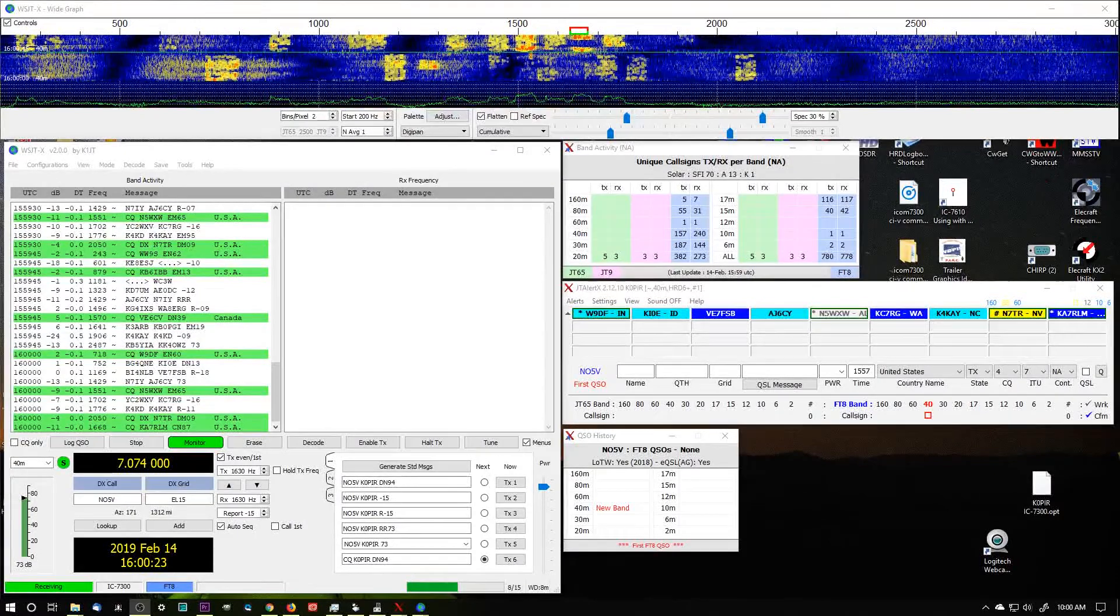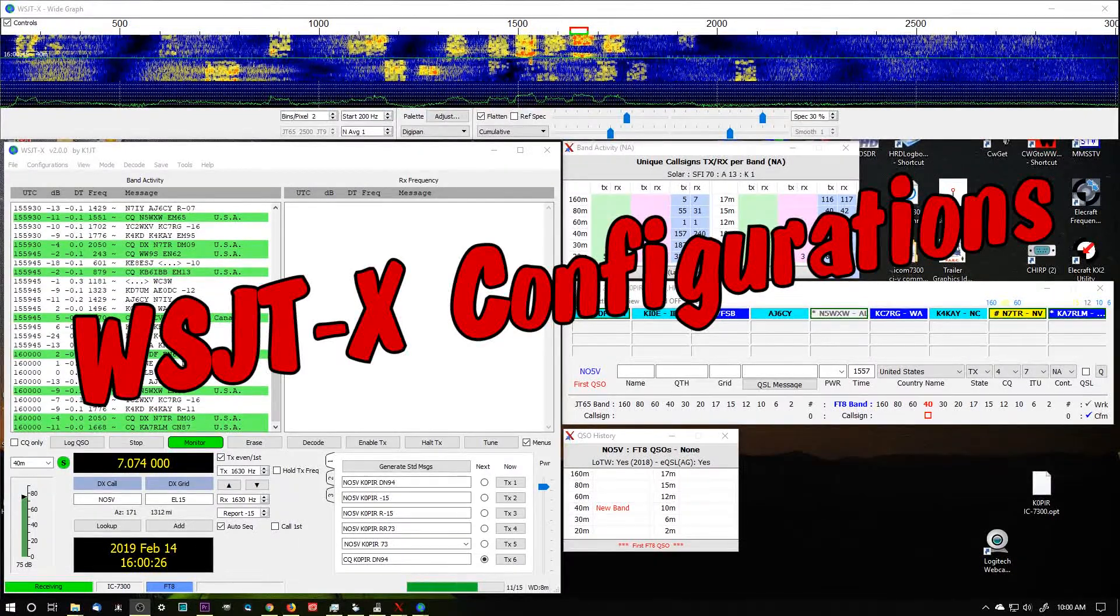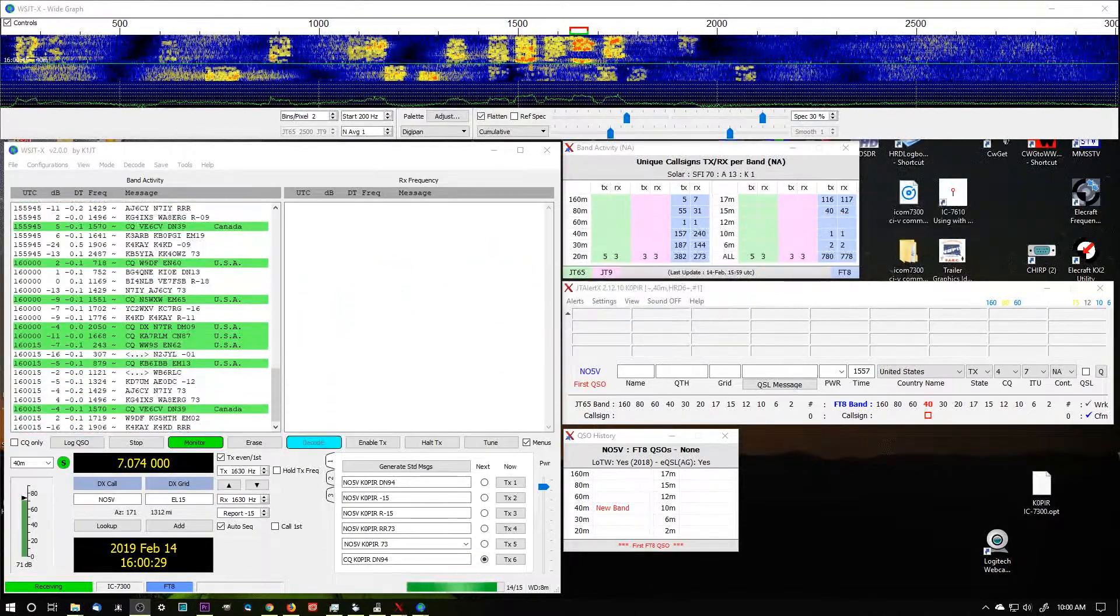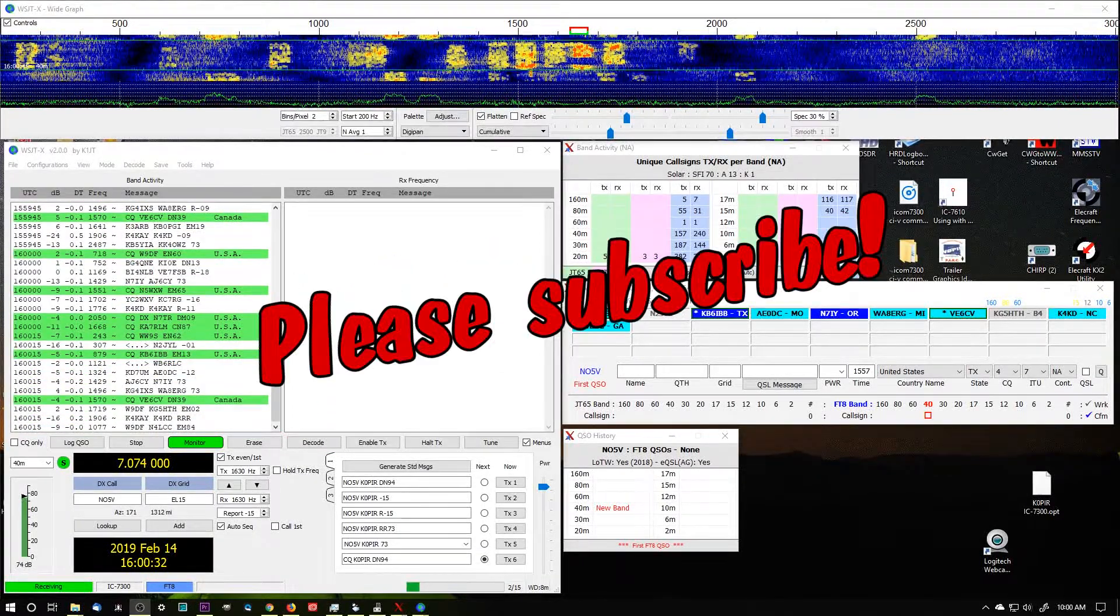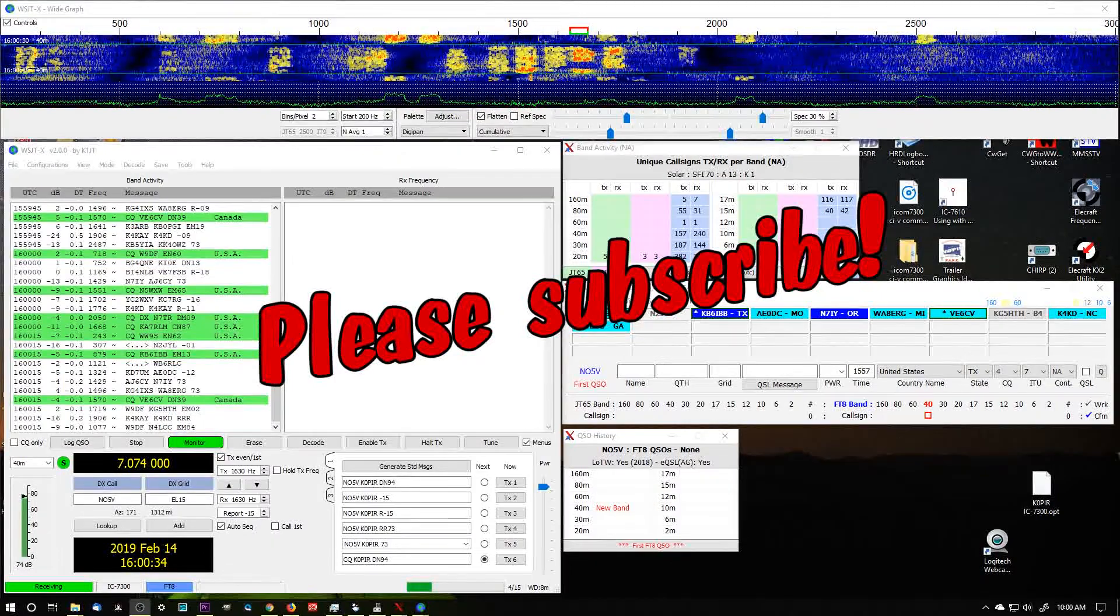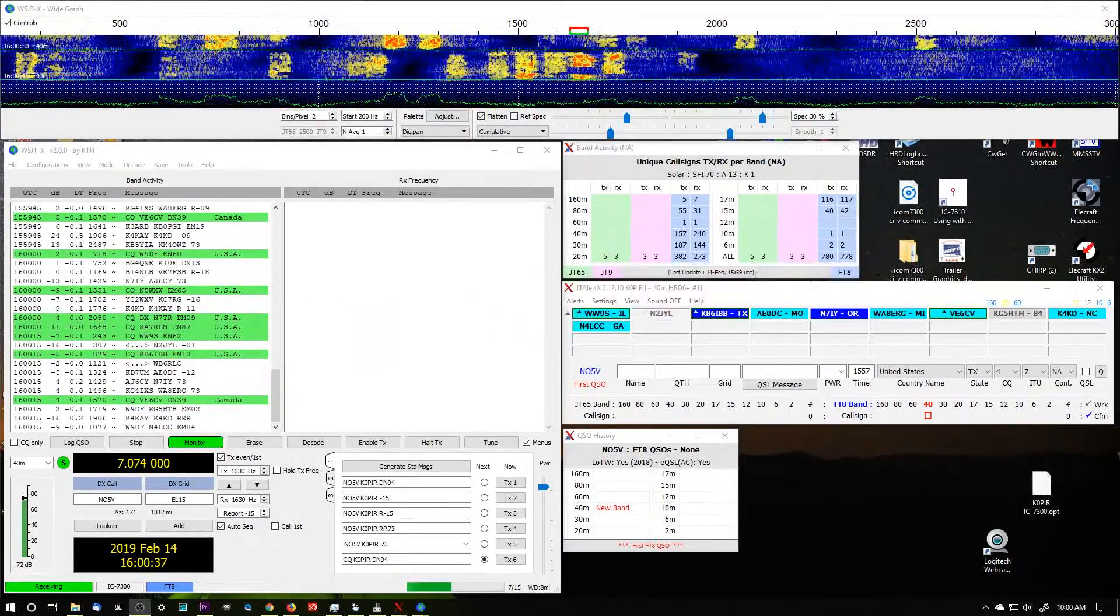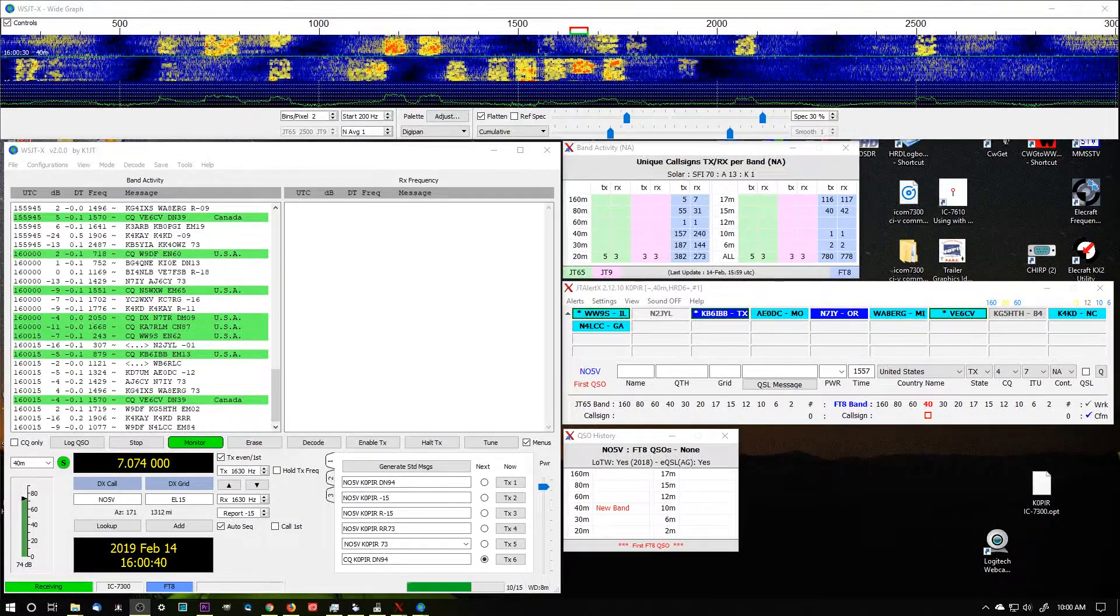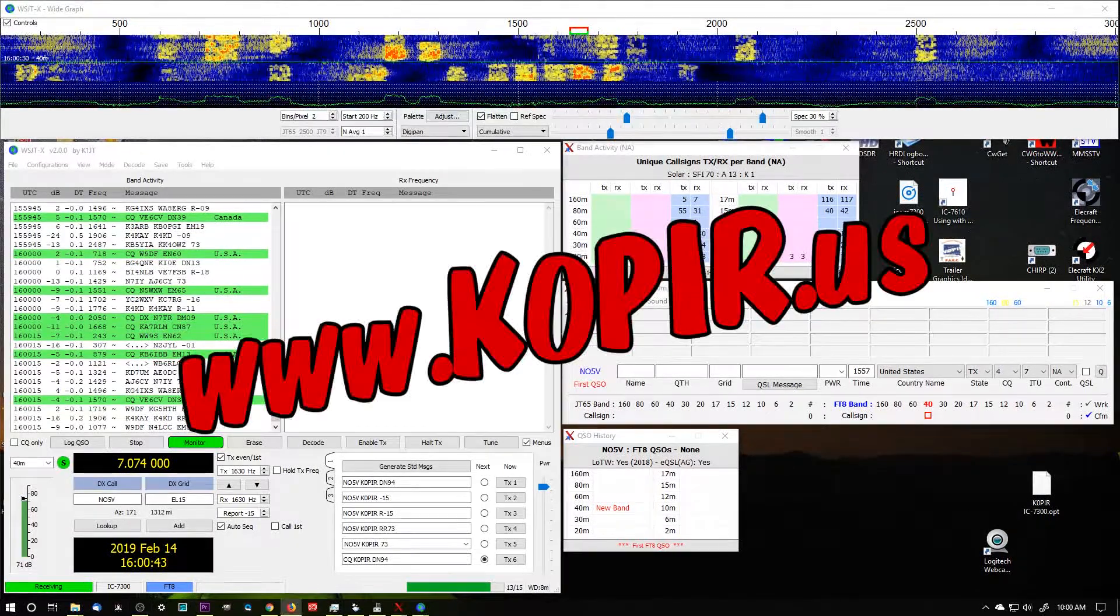Hey guys, welcome to Ham Radio with K0PIR, my YouTube channel. If you haven't already, please click on that subscribe button below, and if you want to be notified when I put out a new video, click on that little bell icon. Okay, I got a great question from George on my website k0pir.us.